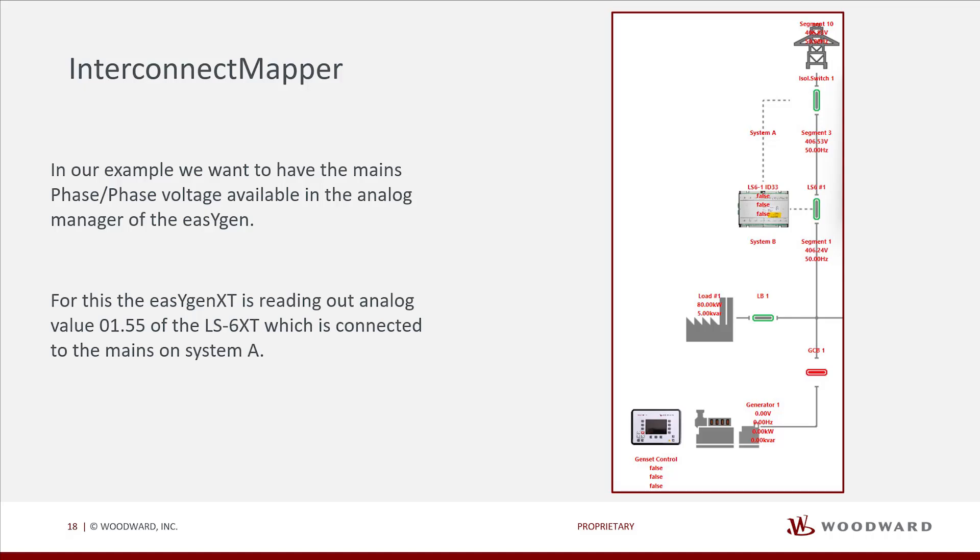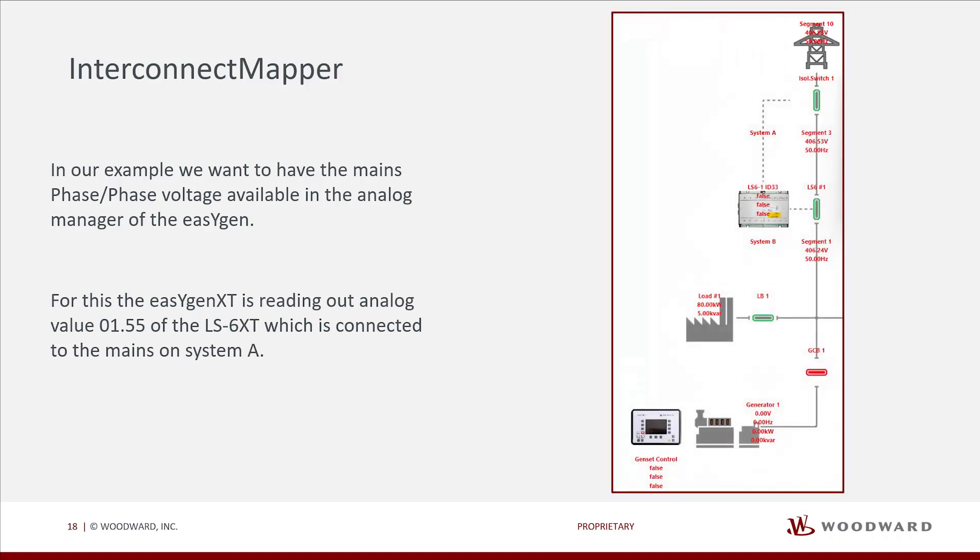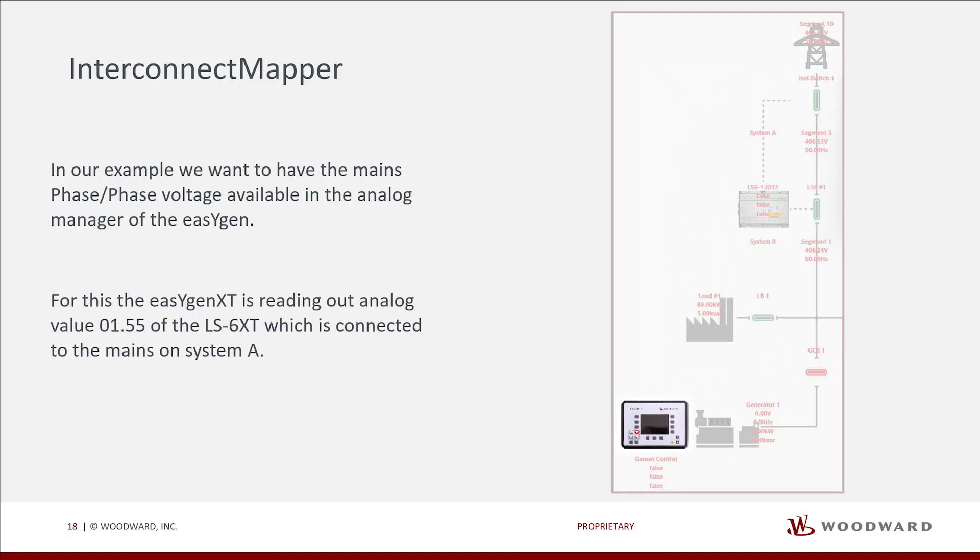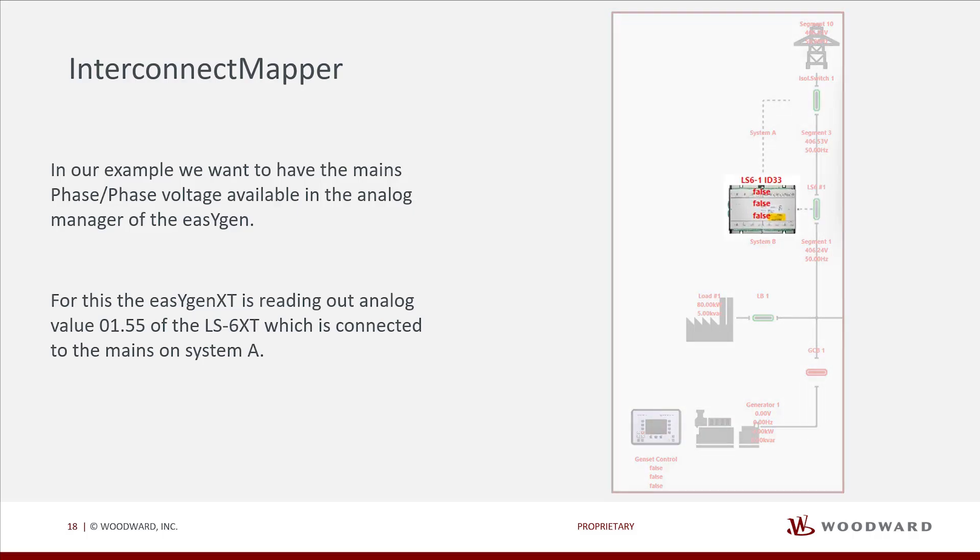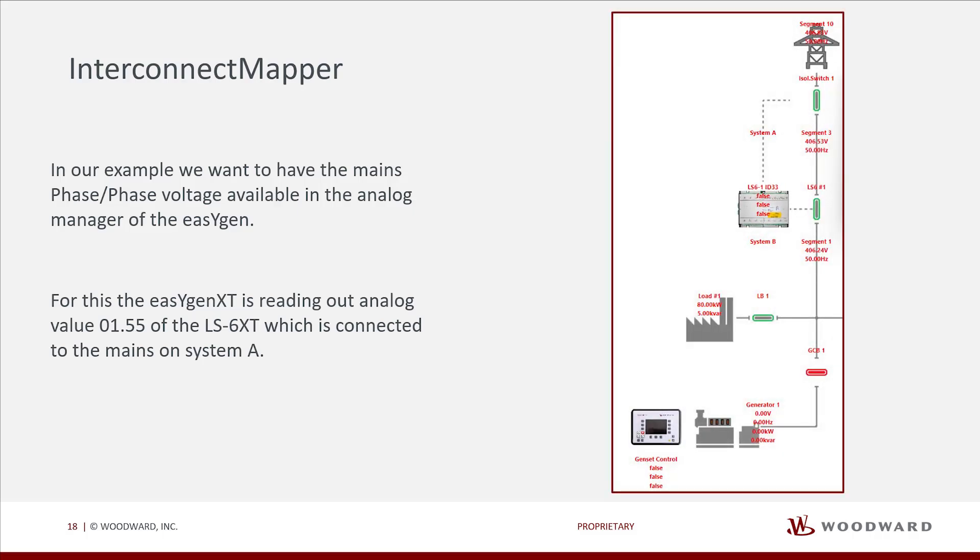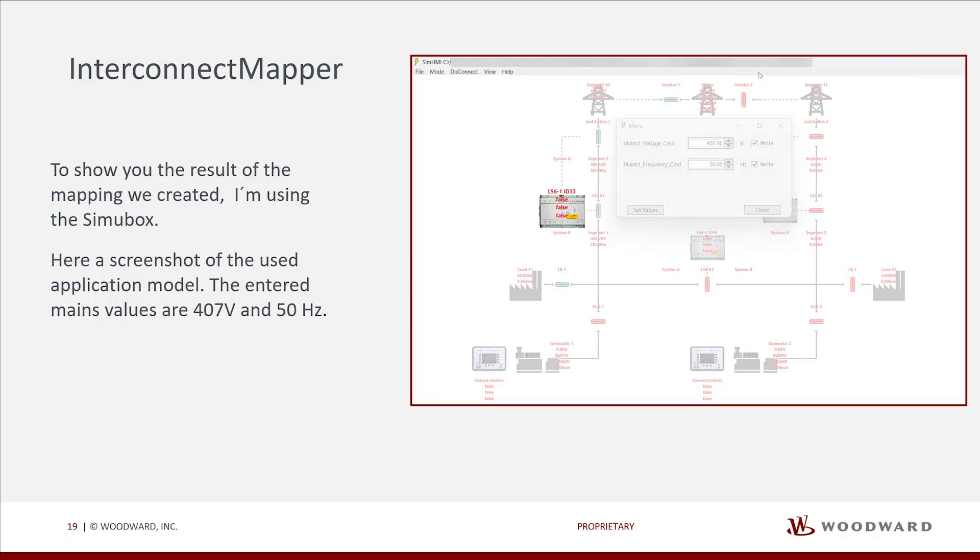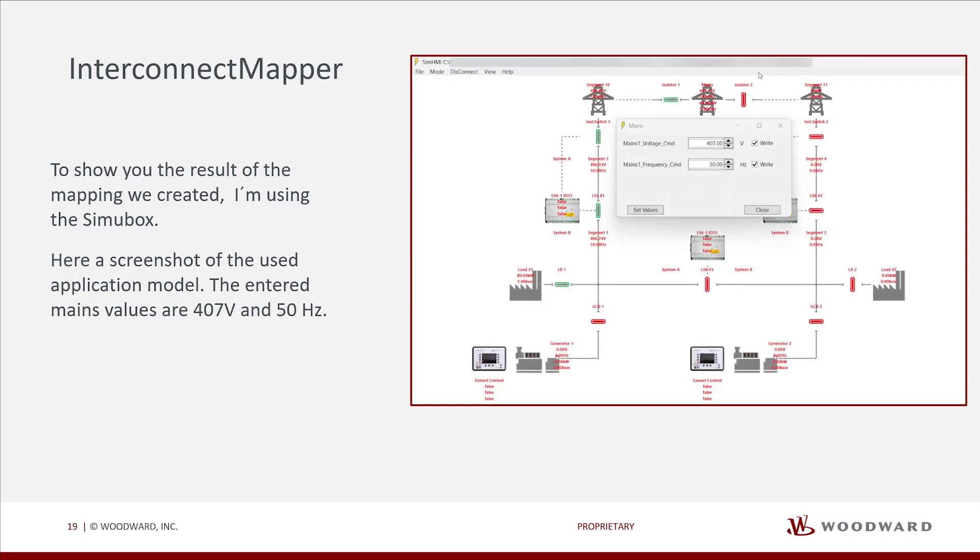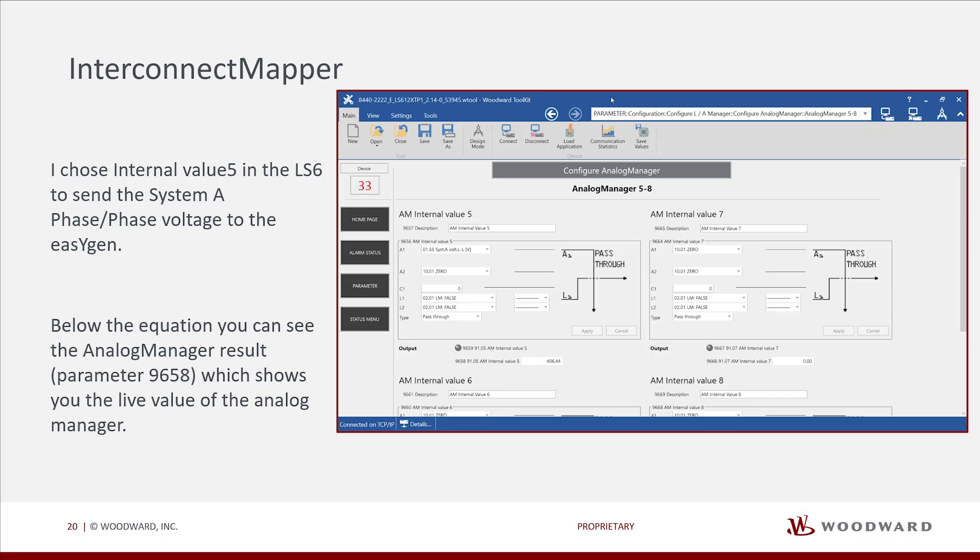In our example, we want to have the mains phase slash phase voltage available in the analog manager of the EasyGen. For this, the EasyGen XT is reading out analog value 01.55 of the LS6 XT, which is connected to the mains on system A. To show you the result of the mapping we created, I'm using the SimuBox. Here, a screenshot of the used application model. The entered mains values are 407 volts and 50 hertz. We will work with LS6 ID33 and EasyGen of generator 1. I chose internal value 5 in the LS6 to send the system A phase slash phase voltage to the EasyGen.